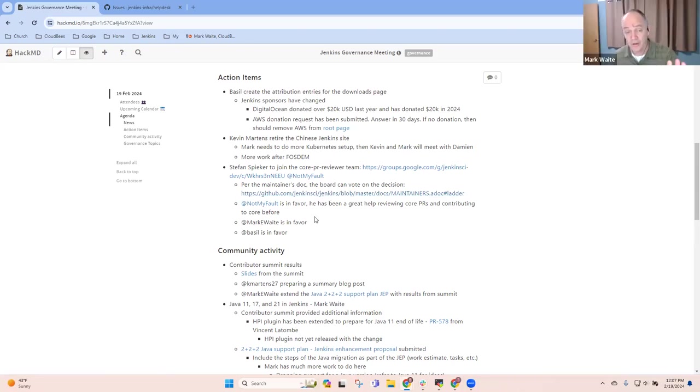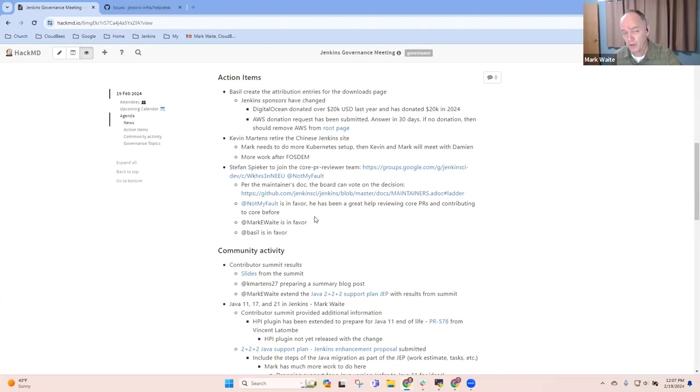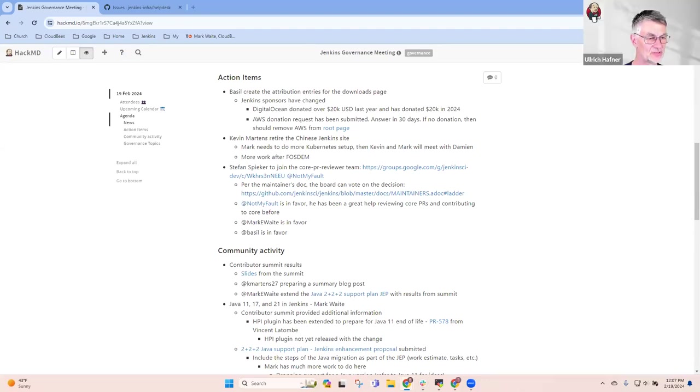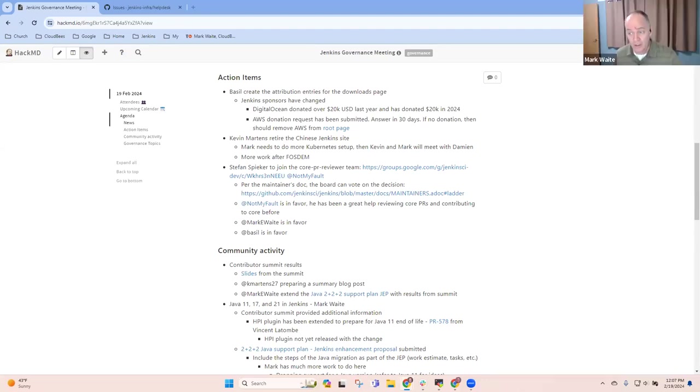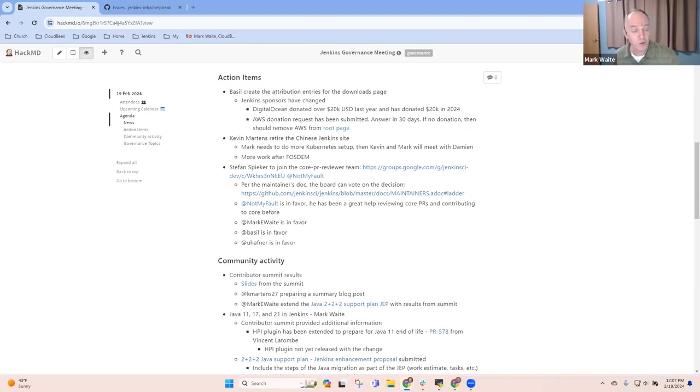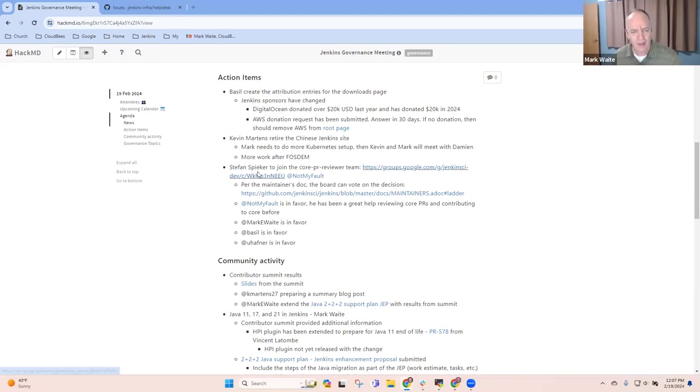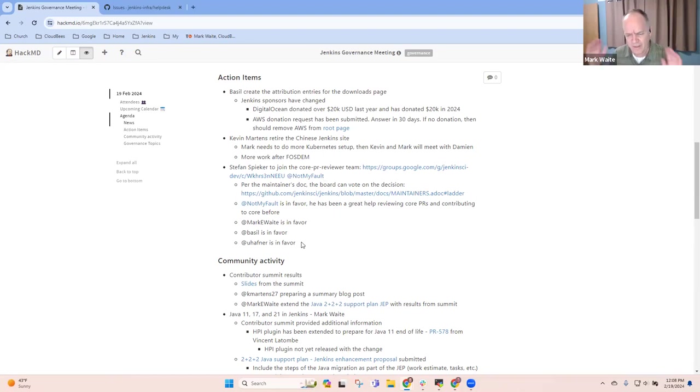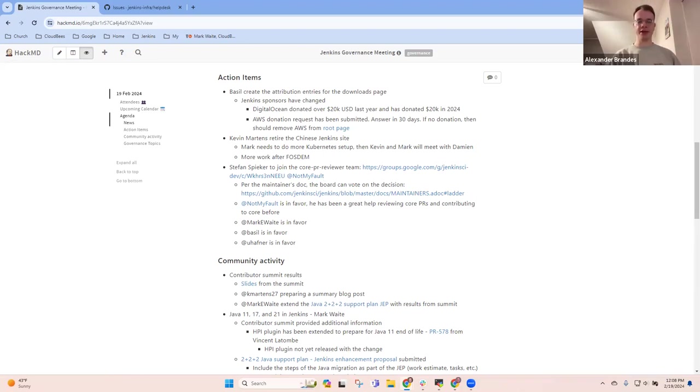And I think your note that the board can vote. We've got one more board member here. Uli, would you be in favor of or opposed to Stefan Spieker joining as a core reviewer? I'm in favor as well. Okay, great. So I think that is the answer then. We have a vote and four out of five board members have said yes. Great. So Alex, you'll take the next steps in terms of doing the right things to add a new core PR reviewer? Yes, I'll let him know and add him to the appropriate GitHub team. Great.